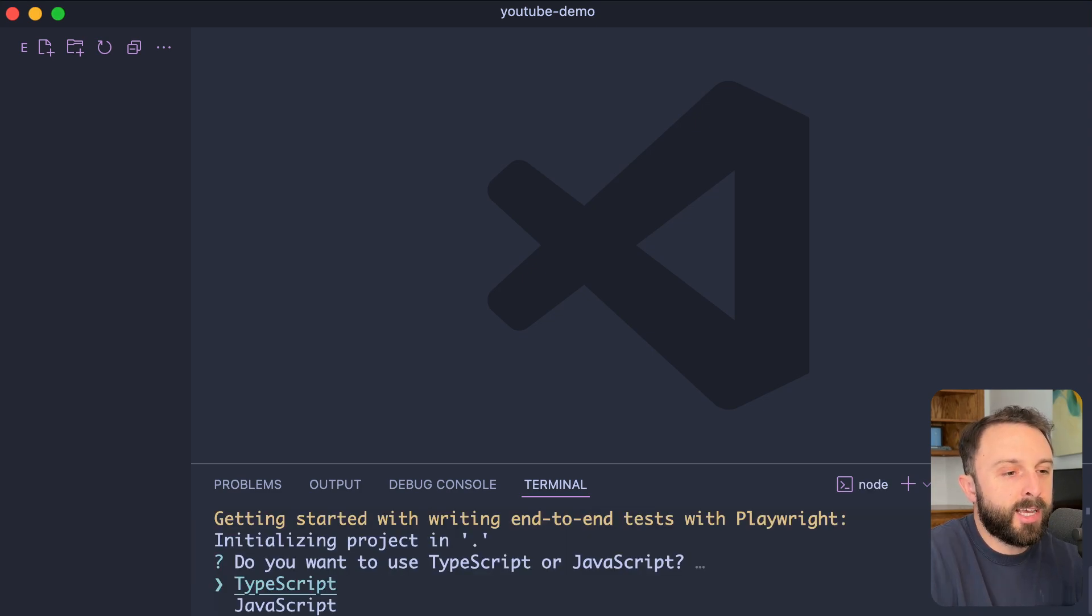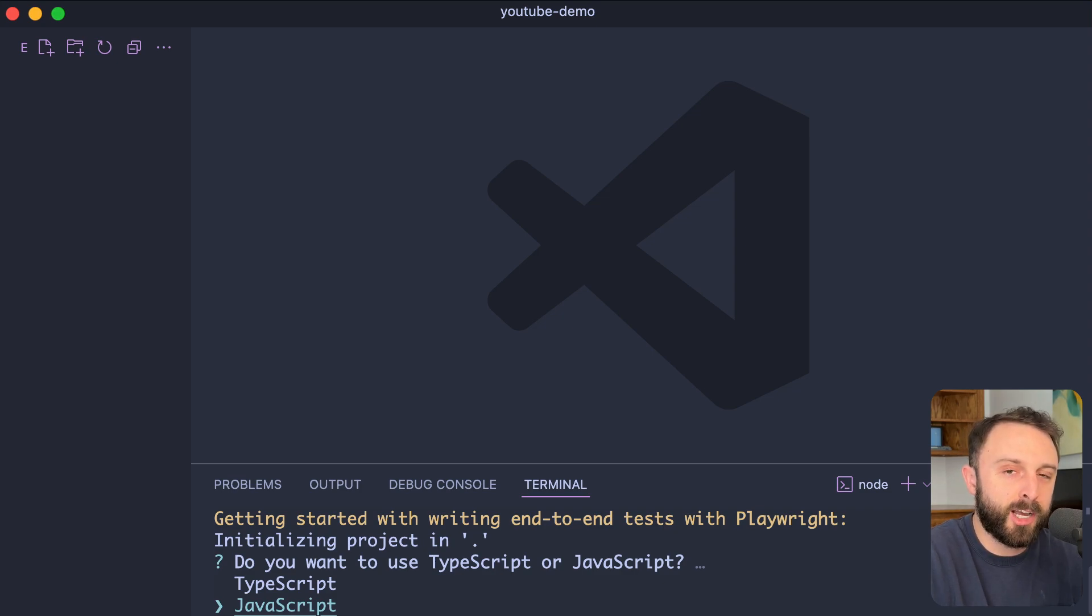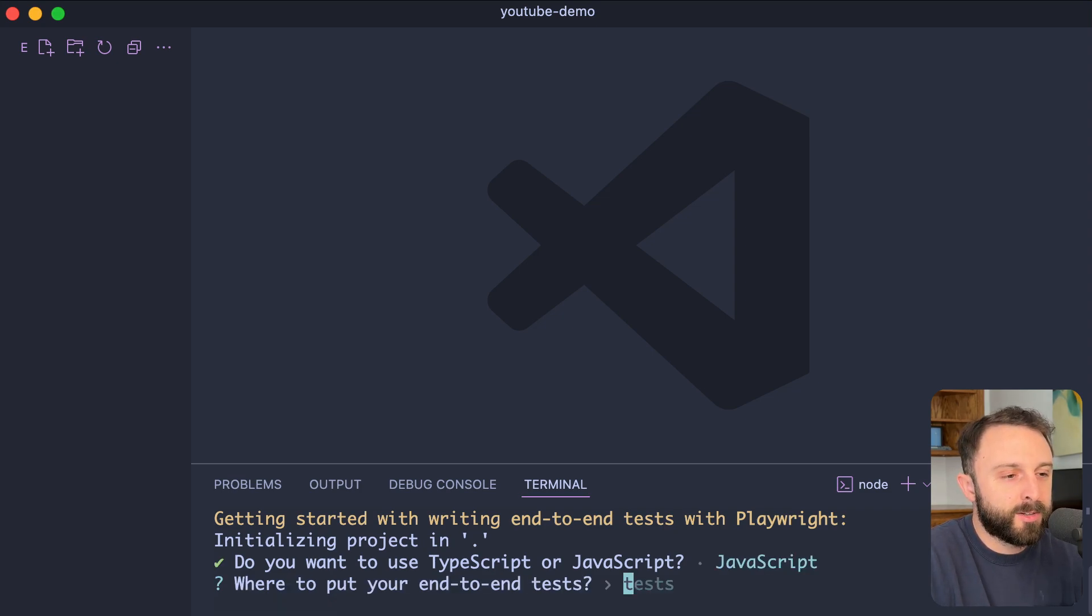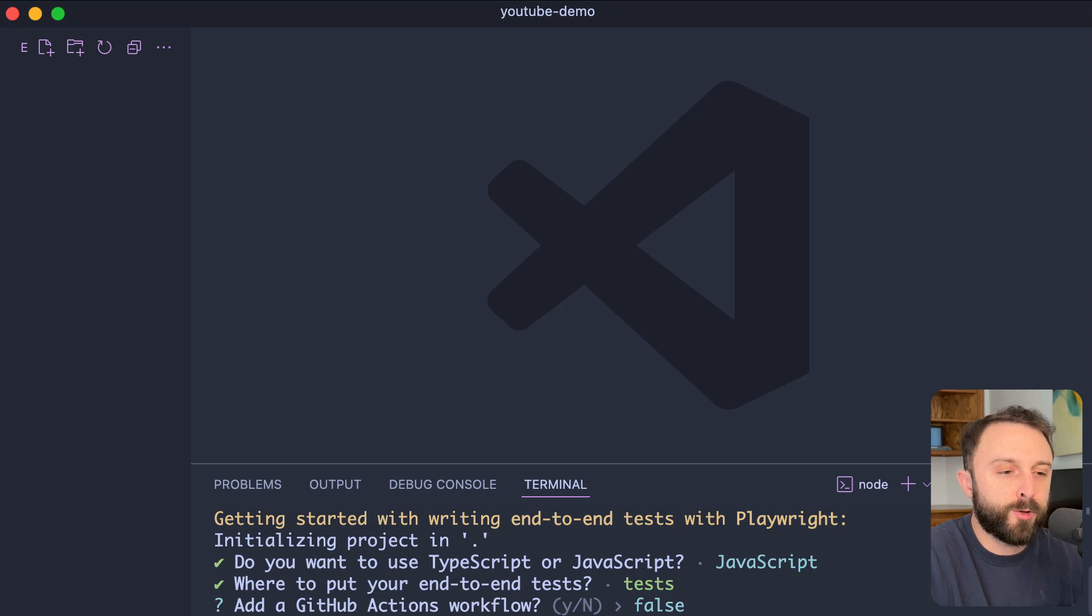It's going to ask, do you want to use TypeScript or JavaScript? You can use TypeScript if you want to. I'm from the stone age, and I prefer just vanilla JavaScript. It's going to ask, where do you want to put your tests? I'll just accept the default value. Do I want to add GitHub actions? For now, no, I don't. In the future, that would be cool.